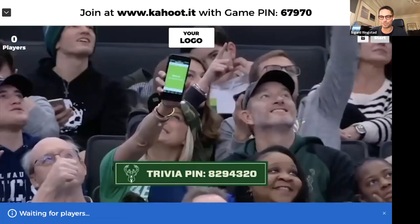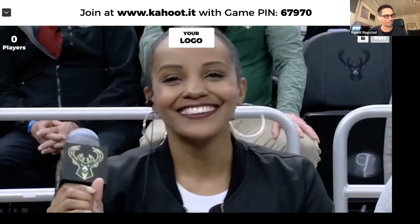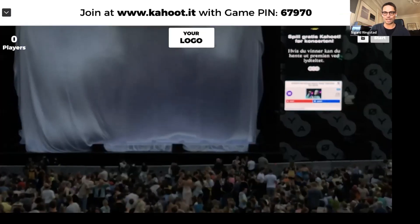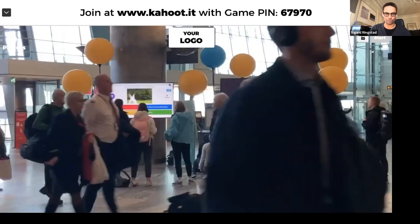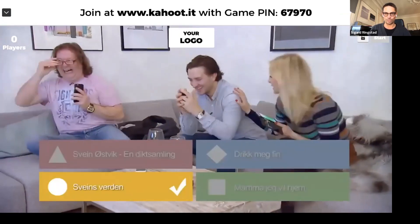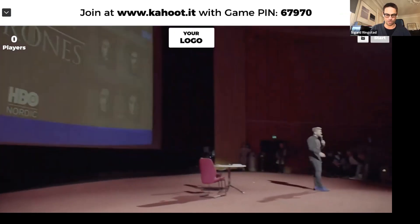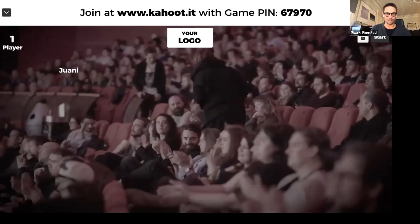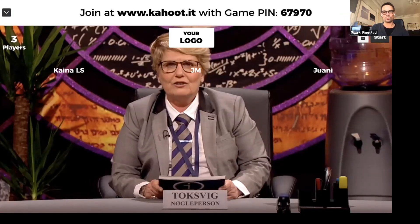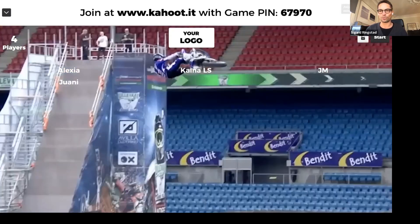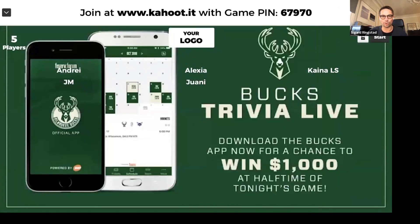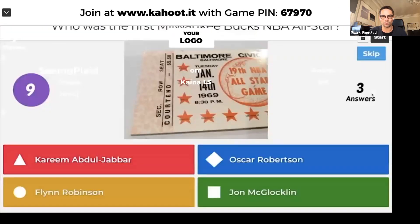I'm going to log in myself as well, but I will not try to win, I promise. Take out your phone or any other device, go to the browser and go to kahoot.it. You can log in with the game pin 67970. Johanne, you were the first one — well done. Also notice that the Kahoot logo is gone from this screen — you can replace the Kahoot logo with your own logo, and you'll see the same thing on your device when you're logging in. This feature is only available in our premium plans.